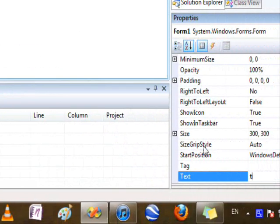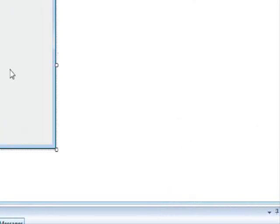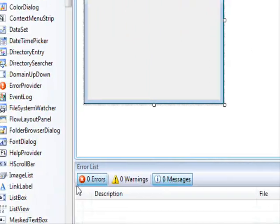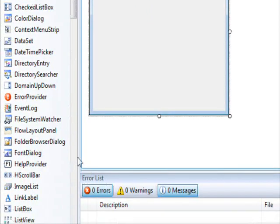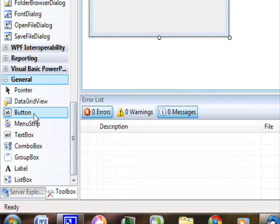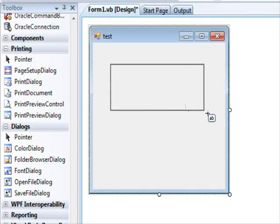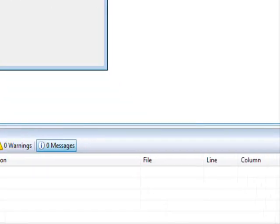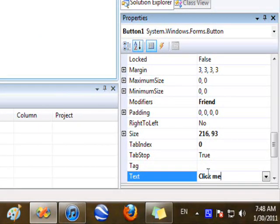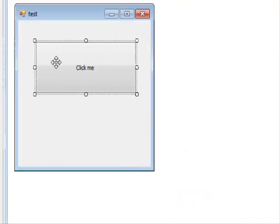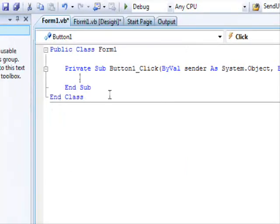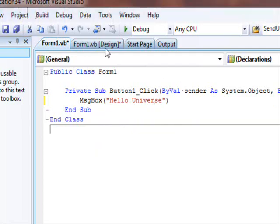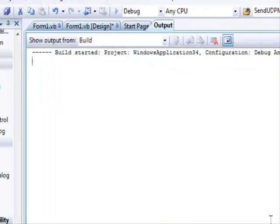Let's call it test, and let's place a button over here. This will be 'click me'. The code is going to be msgbox hello universe.